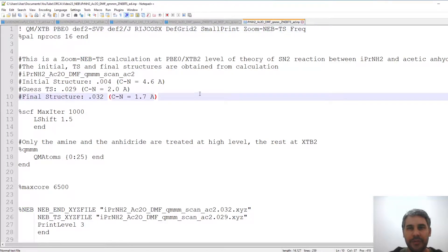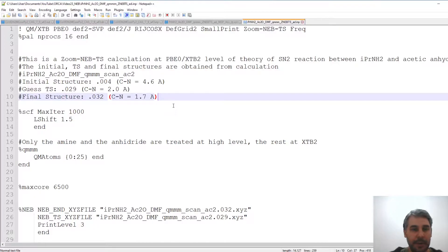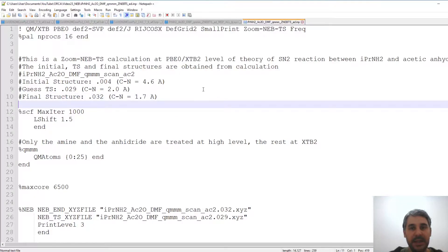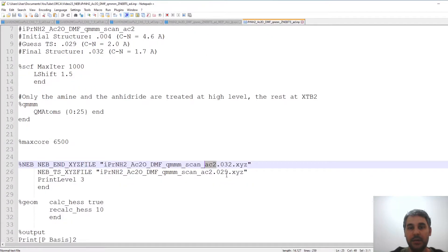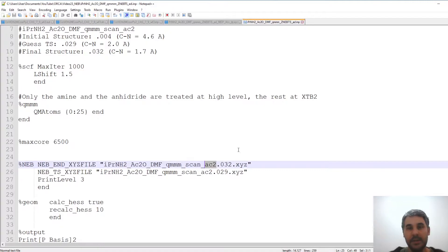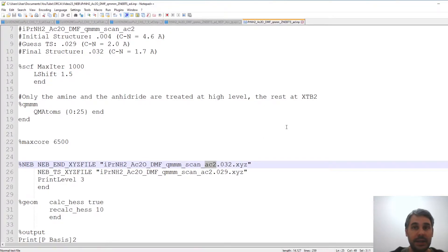The input file has several options. I'm not going to describe everything but what I'm doing is taking the structures for the NEB calculation from the previous relaxed scan that has this code AC2 that I have shown in previous videos which I will link in the description.